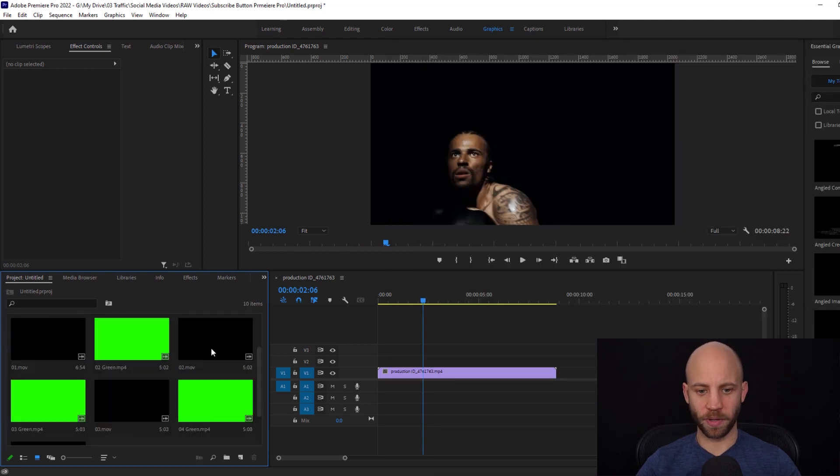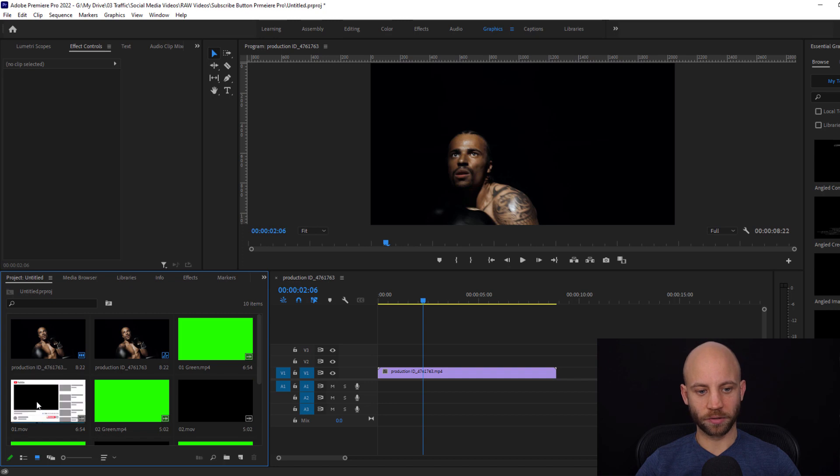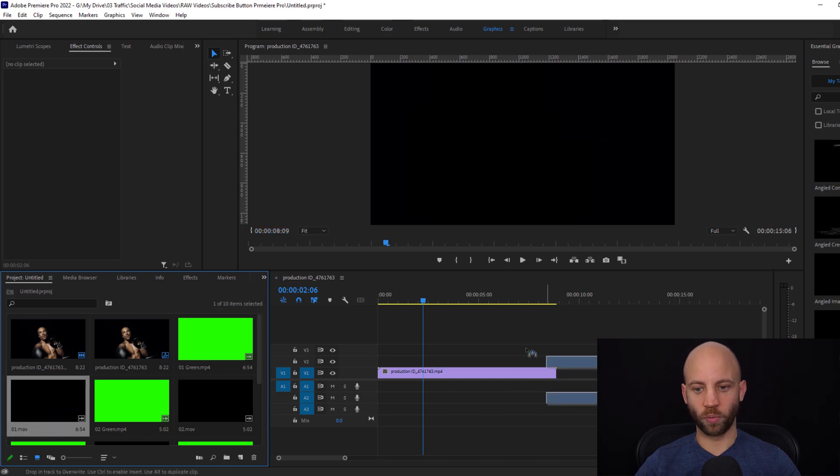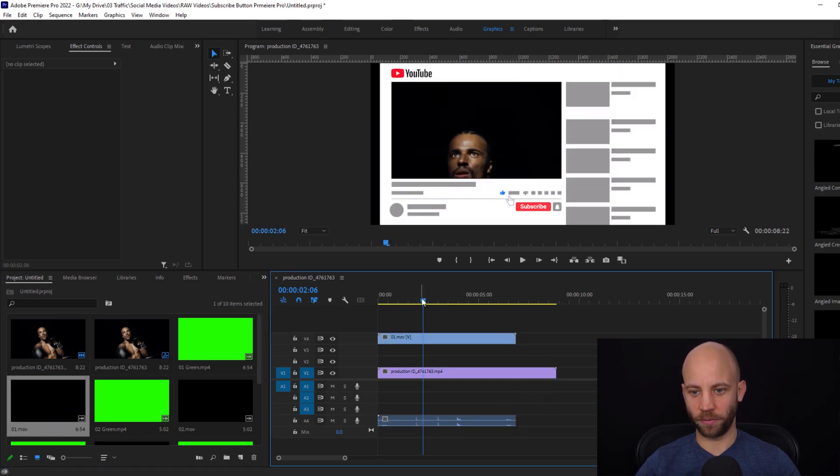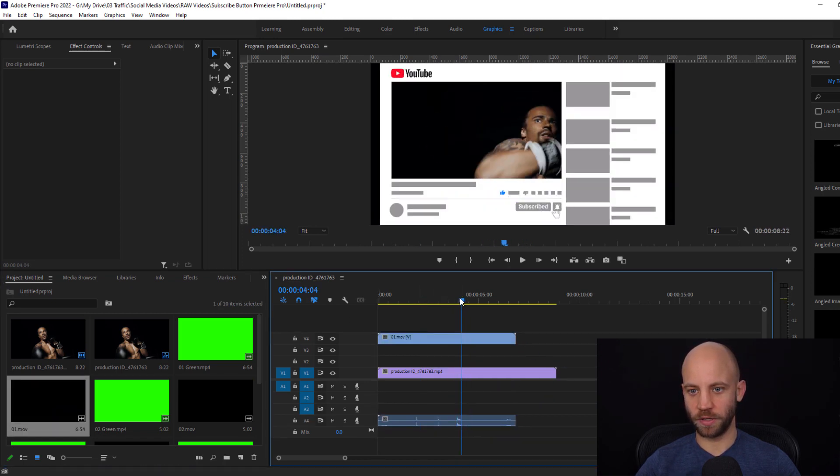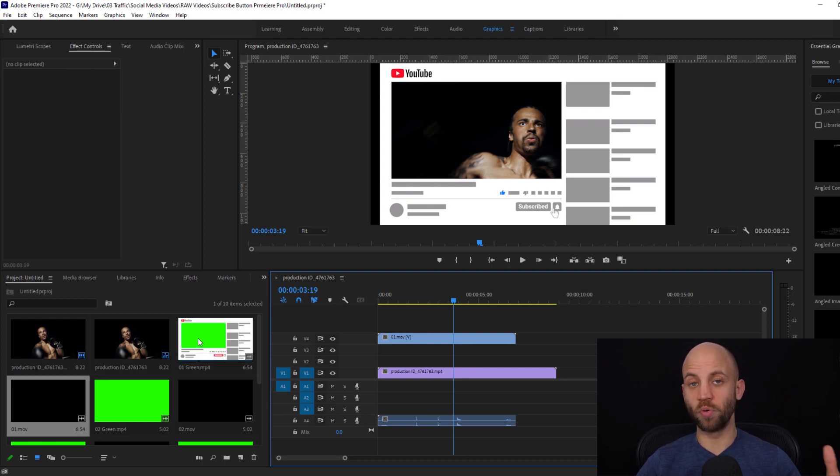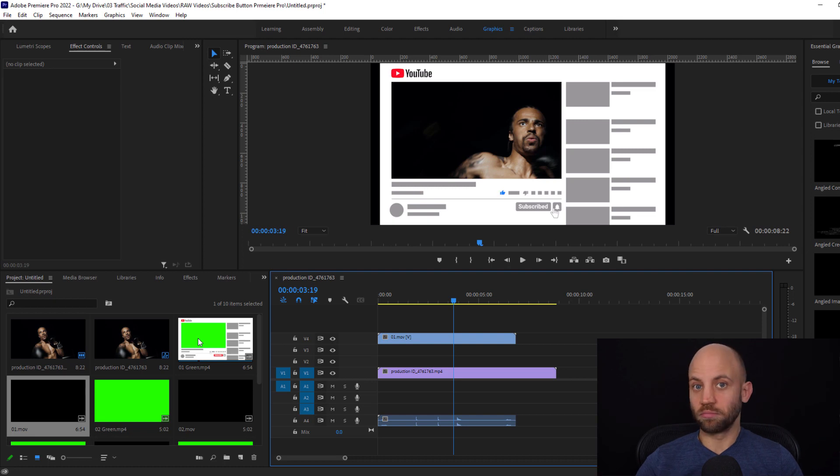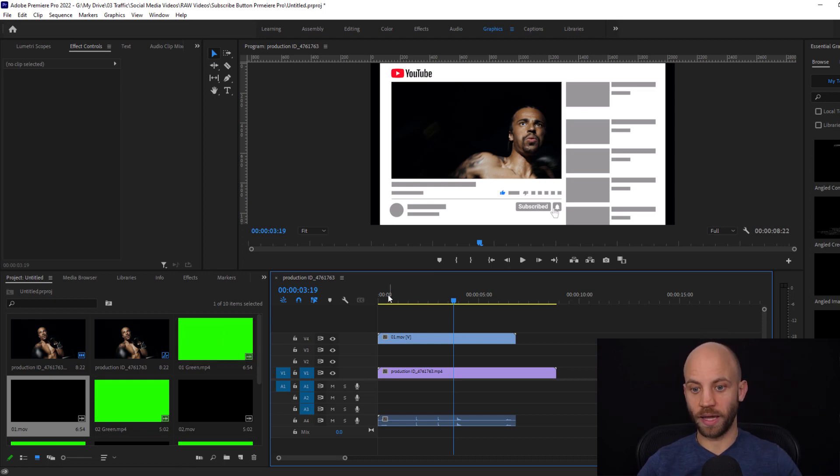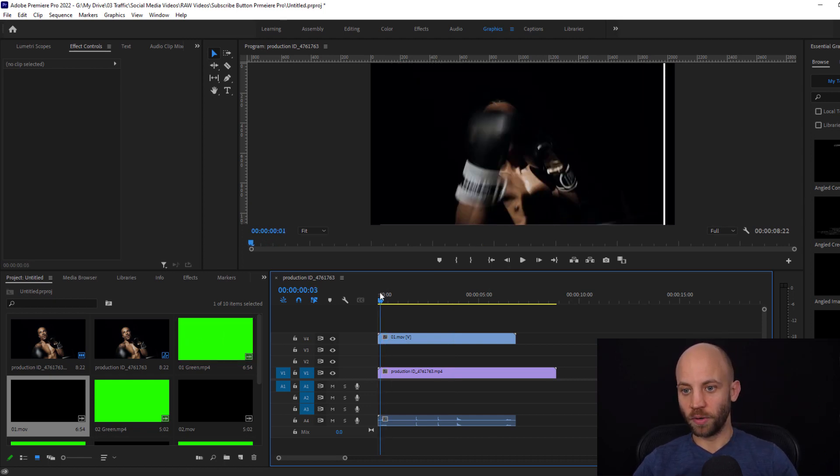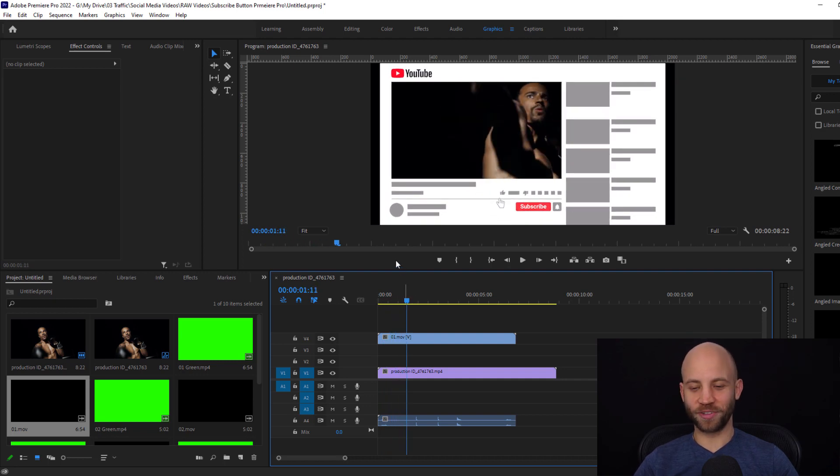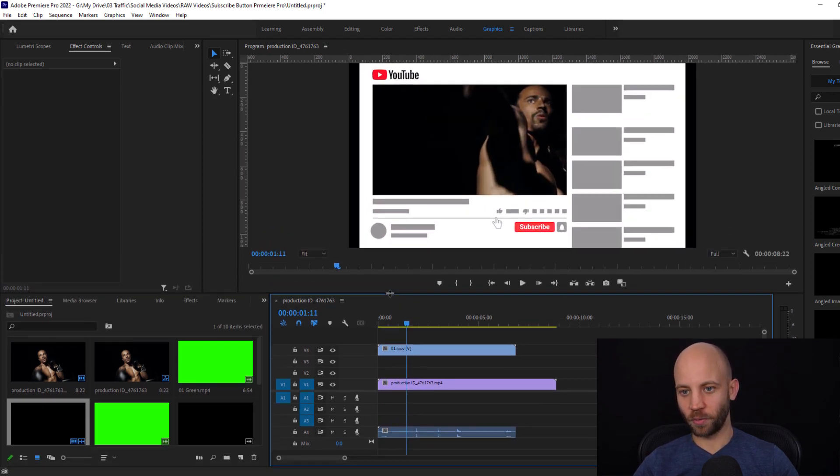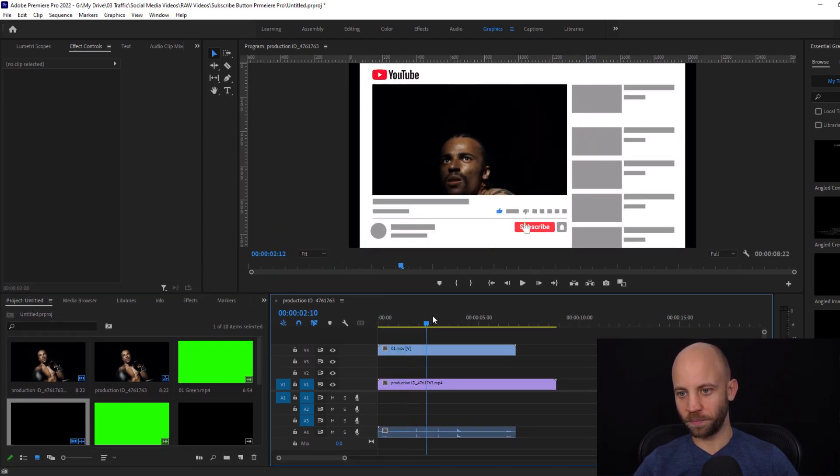If you're using Premiere Pro you don't need to use the one that has the green screen. You can directly use the one that is completely transparent as you can see here. Now we have added the green screen version for people who are using a video editing app that doesn't for some reason support transparent video so they can key out that green screen. Anyway, let's start with the more interesting one.